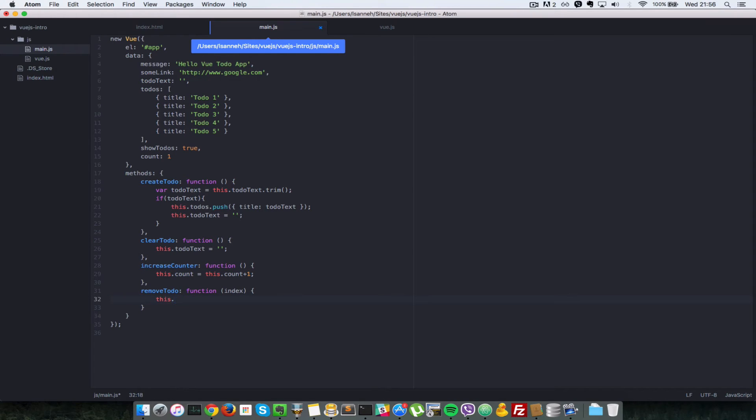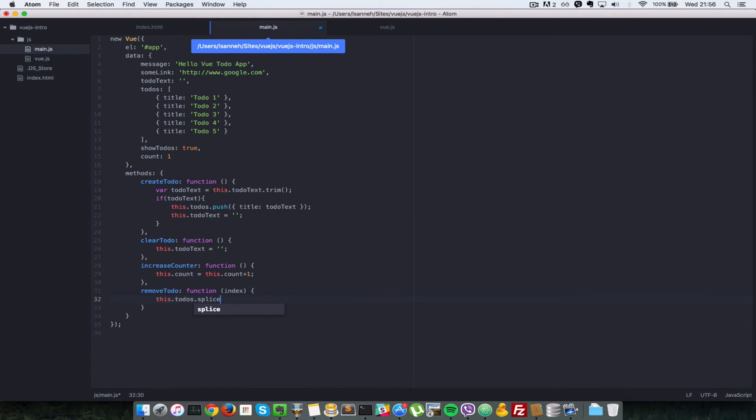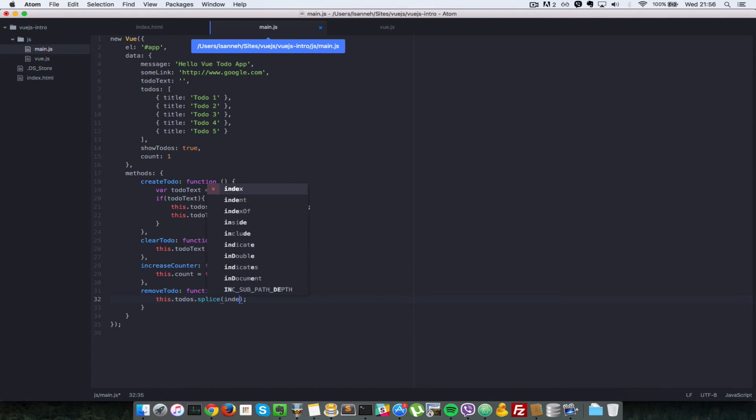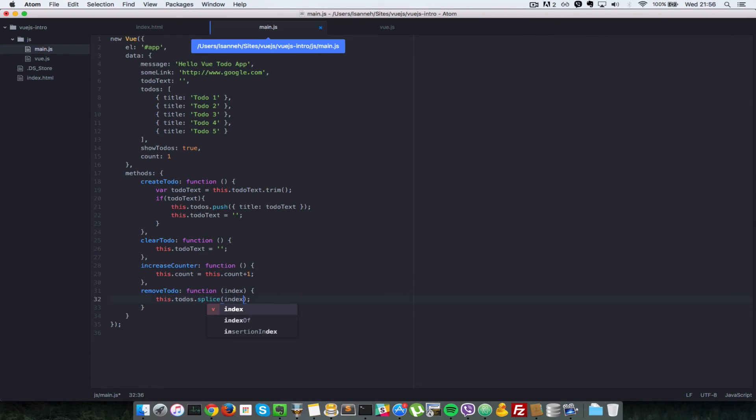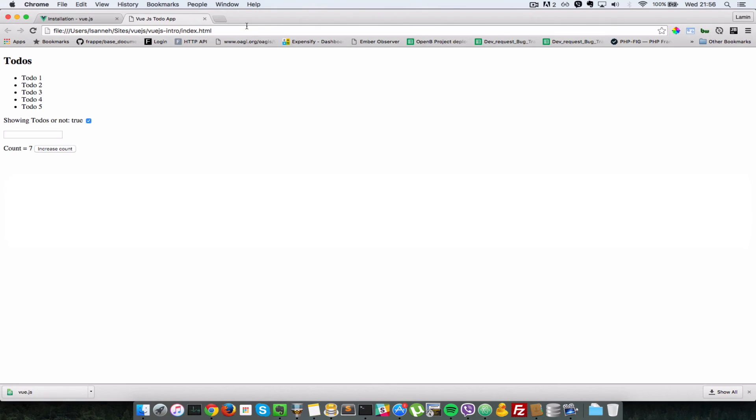What we're going to have to do is we're going to grab the list of to-dos and then remove the one with that index. So this.todos, and JavaScript provides a splice function. It allows us to delete an element from an array. So in this case, we just pass it the index of whatever we want to delete. So it's going to start deleting from that index, and we specify how many elements we want to delete from there on.